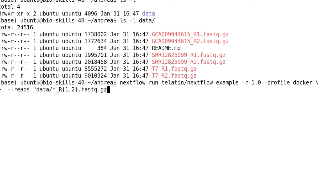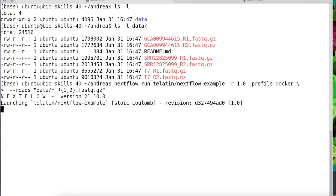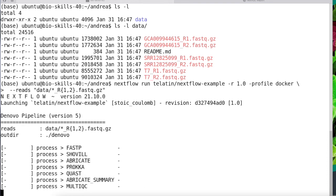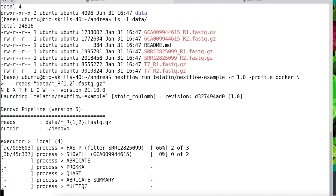Because we don't have the software installed, we can specify -profile docker and we will use the Docker container that the developer prepared for their pipeline. The only input parameter here is --reads, which provides the pattern to create a pair channel.